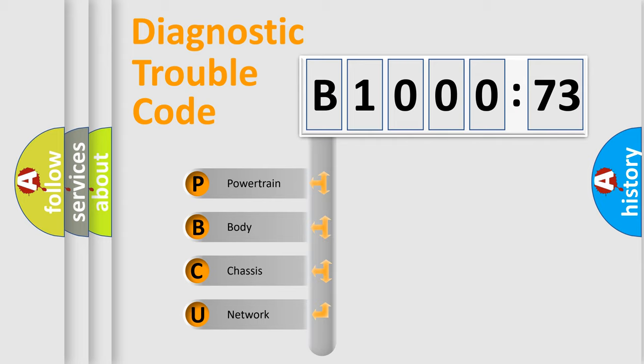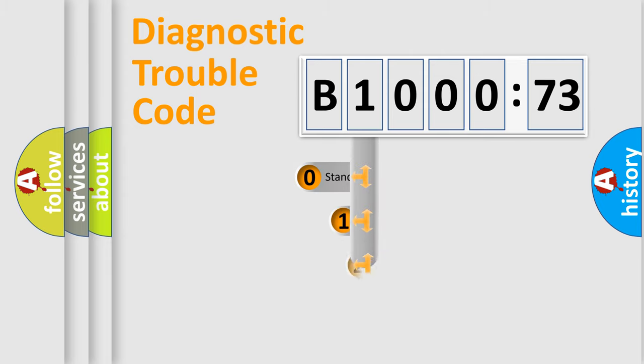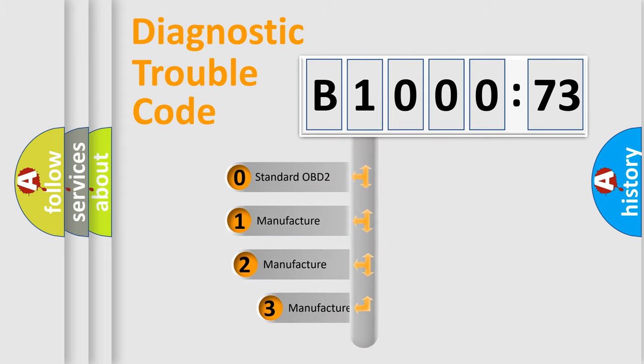We divide the electric system of automobile into four basic units: Powertrain, body, chassis, and network. This distribution is defined in the first character code.